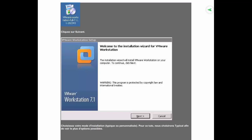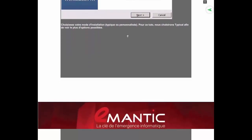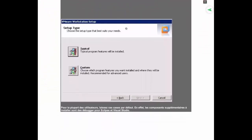Première des choses, vous double-cliquez sur le setup téléchargé. Vous verrez apparaître l'écran d'accueil de l'installation de VMware. Vous cliquez simplement sur Next. Lorsque vous cliquez sur Next, vous voyez apparaître un écran vous permettant de choisir le type d'installation. Vous allez choisir Typical, car chacun veut installer VMware de manière complète sur sa machine. Vous cliquez donc sur Typical.